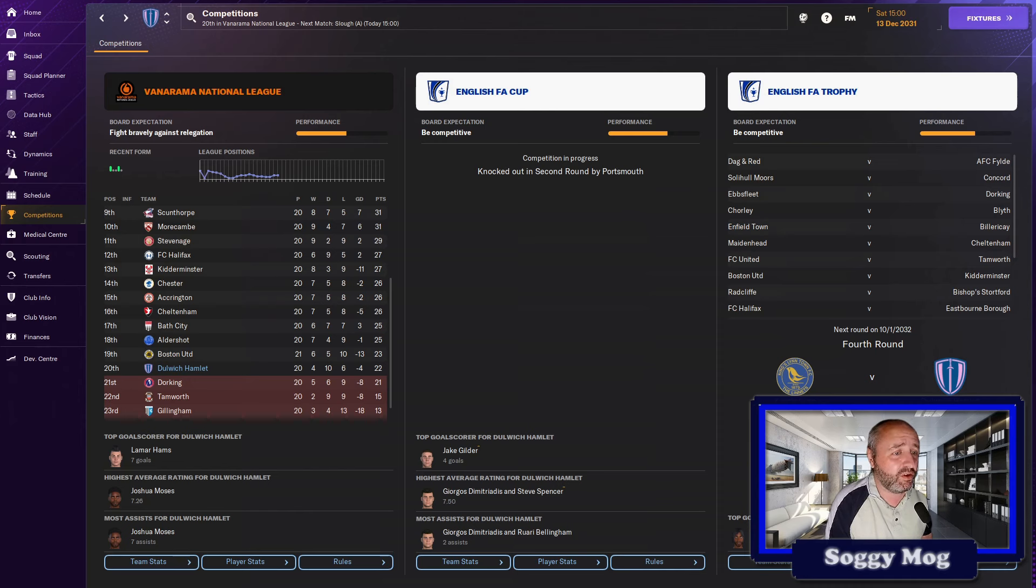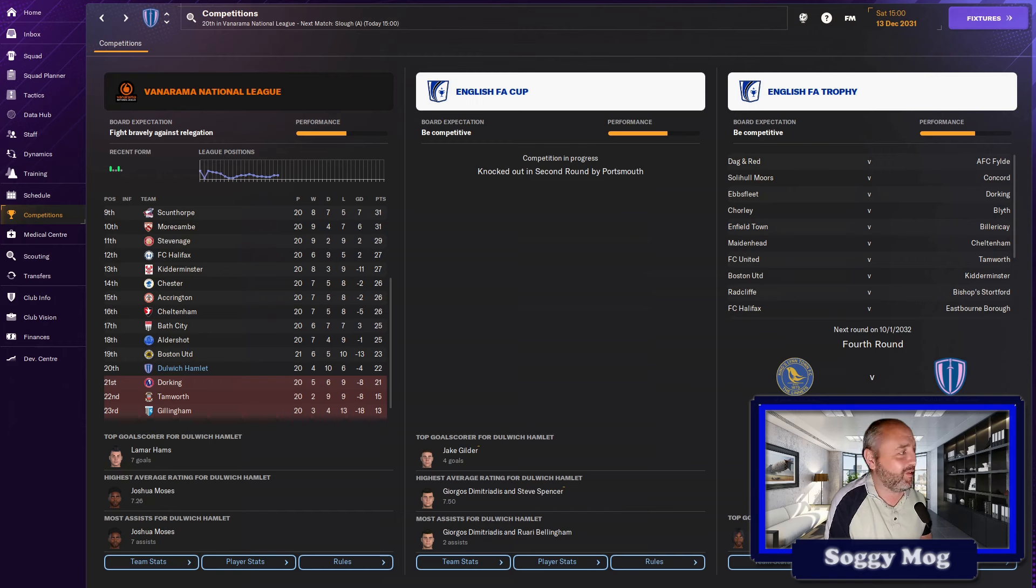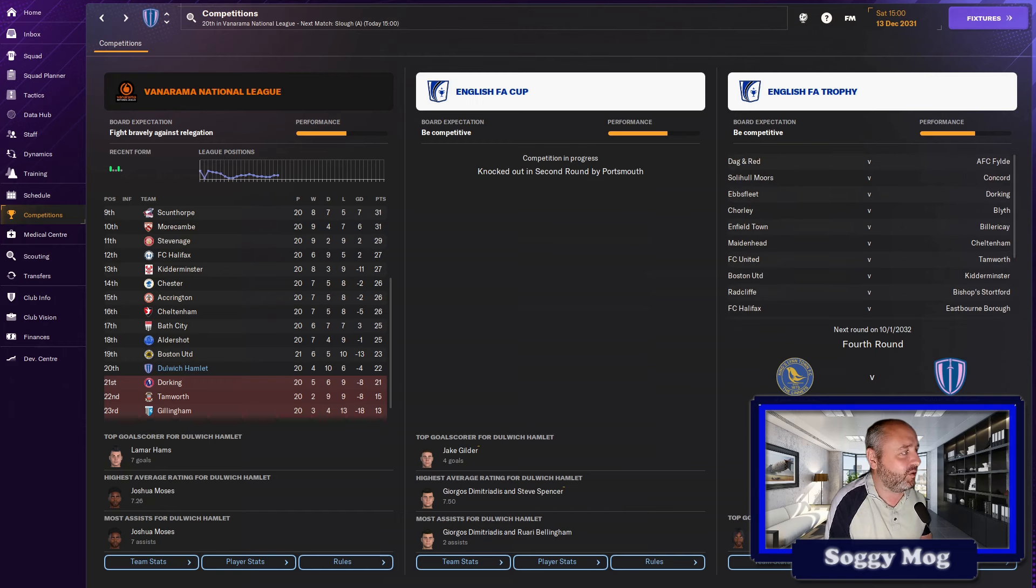And in terms of the FA Trophy, we're still in it. We've got an away tie at the Linnets to see if we can progress the next round, so that is the one positive on the horizon. There is something to play for as the season progresses.